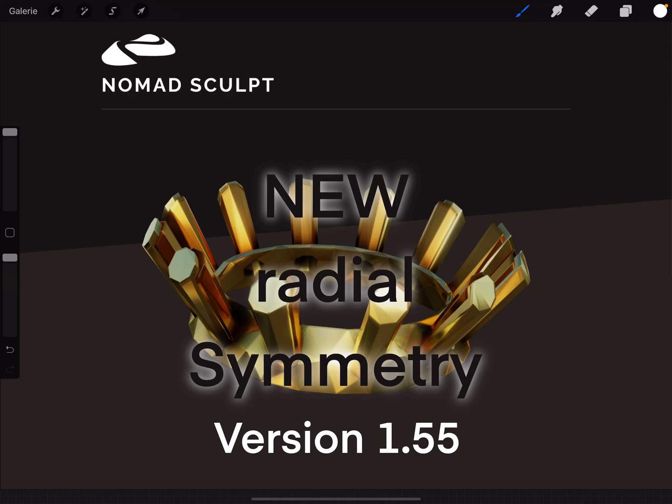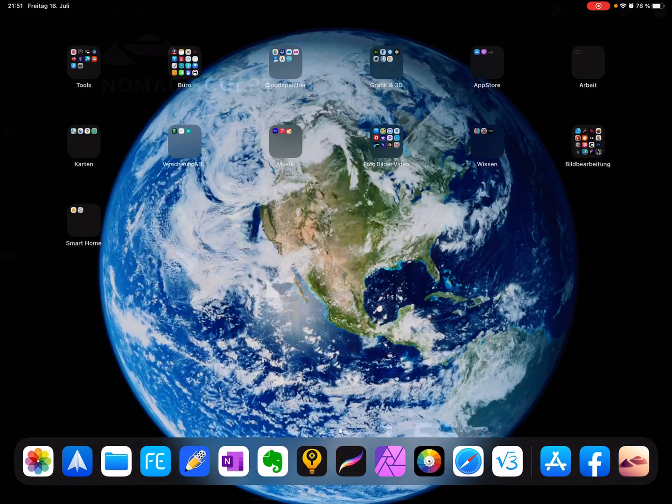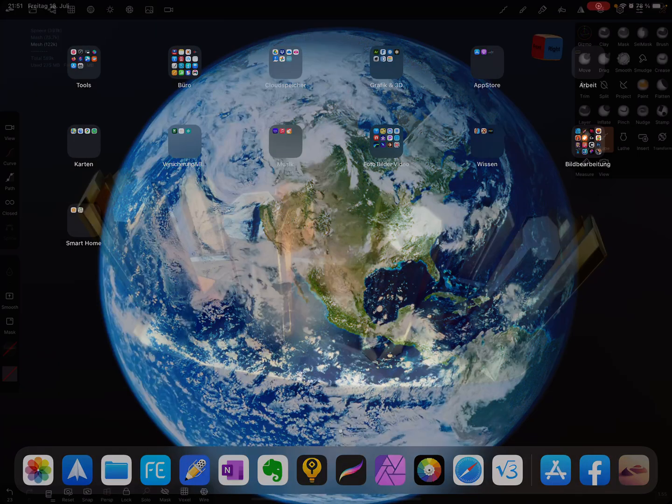Hello, in Nomad Sculpt there's a new feature or a new tool: radial symmetry. The version of Nomad Sculpt is 1.55. I'll switch to the app.